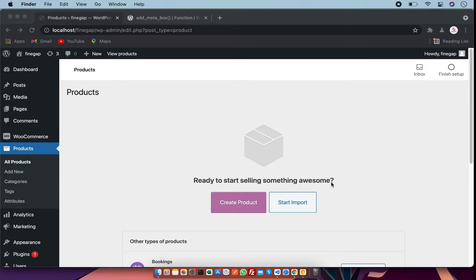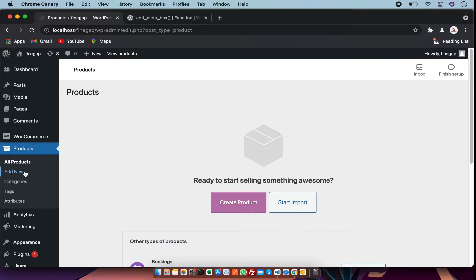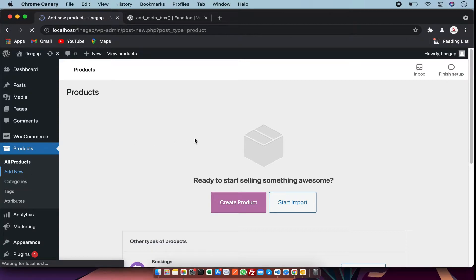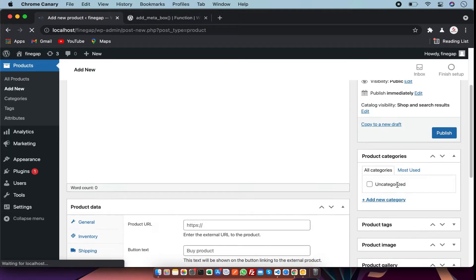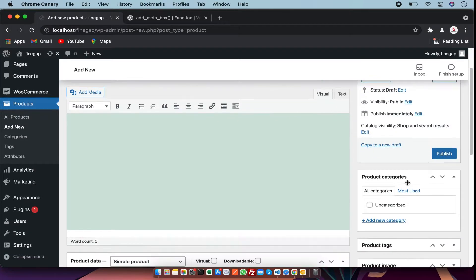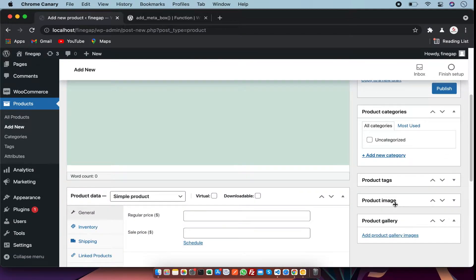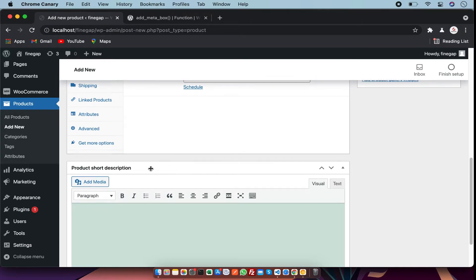Hey, what's up guys. In this video I am going to show you how you can add your own meta boxes in WordPress pages or any post type. So let's start — what is a meta box? In WordPress I have a post type called 'product', and as you can see we have product categories, product tags, product image, and product short description. These are meta boxes. So how can you add your own meta box by code?